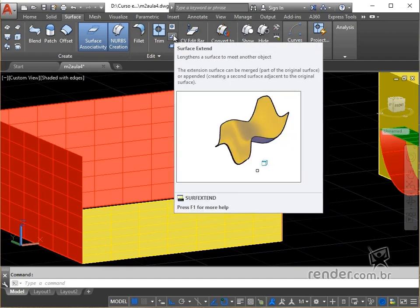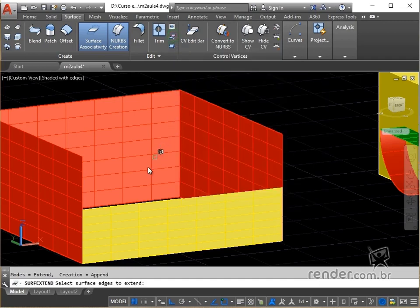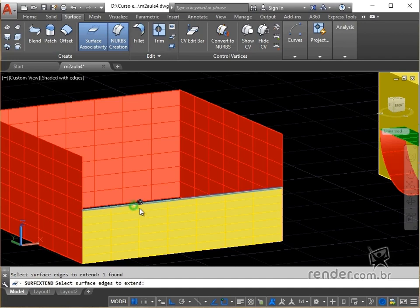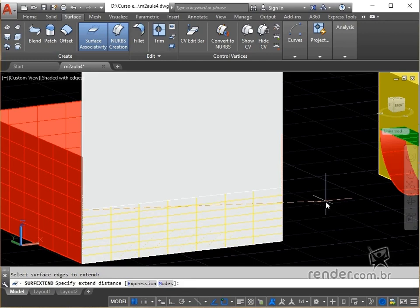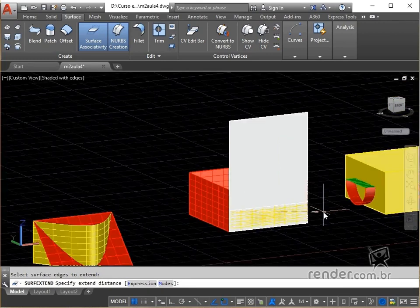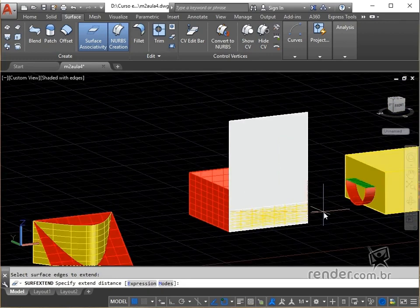We select the edge of the surface to be extended by clicking on it. We hit enter to confirm. We enter the value to be extended, in this case 10, and confirm by typing enter.